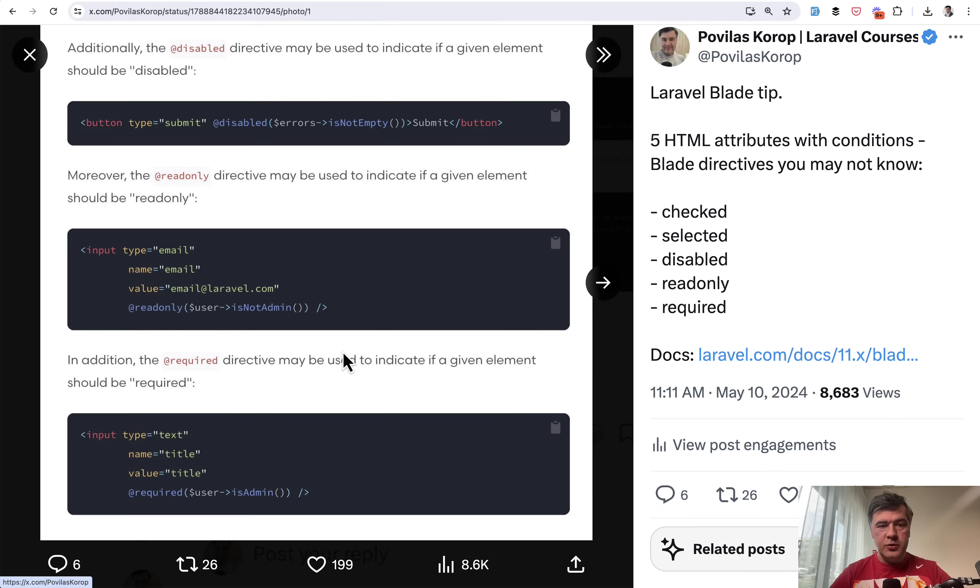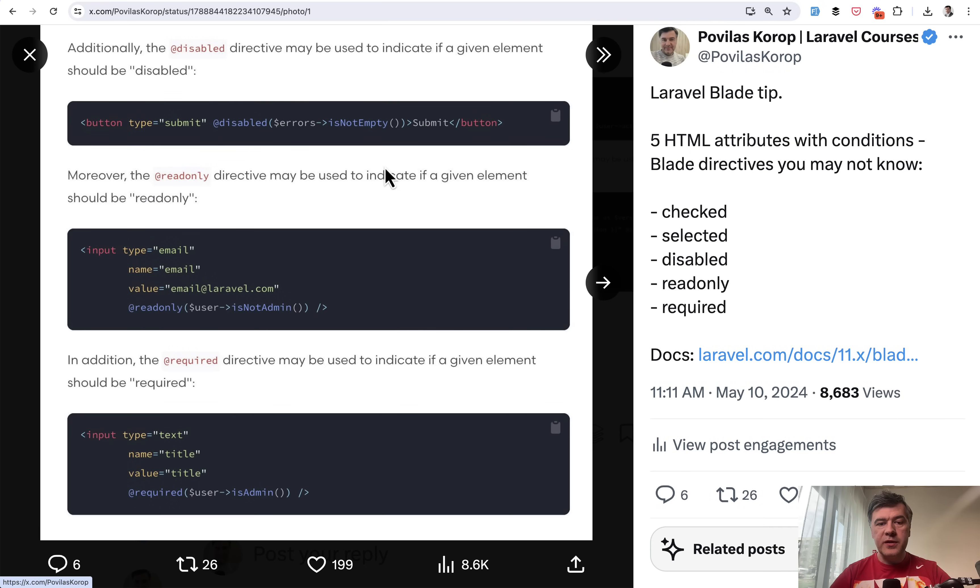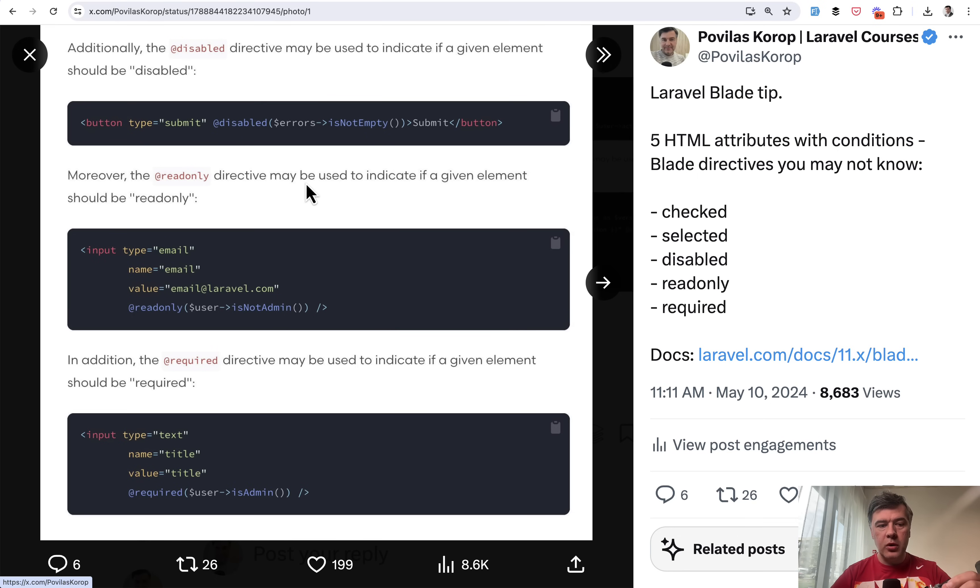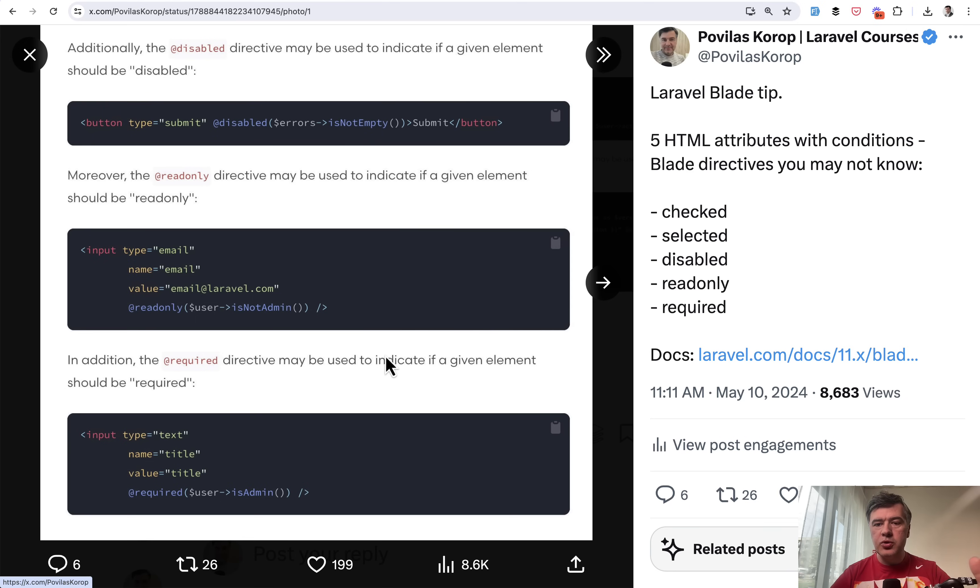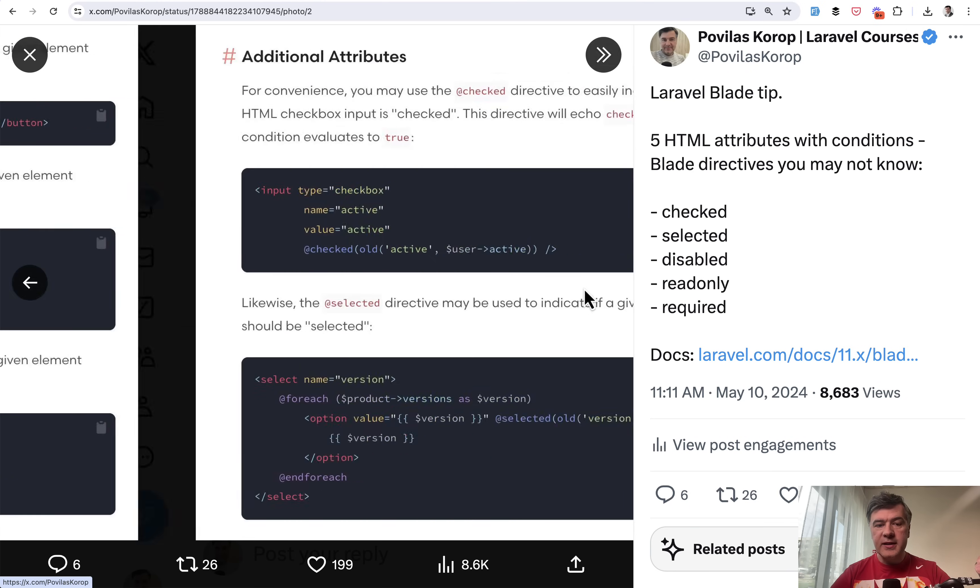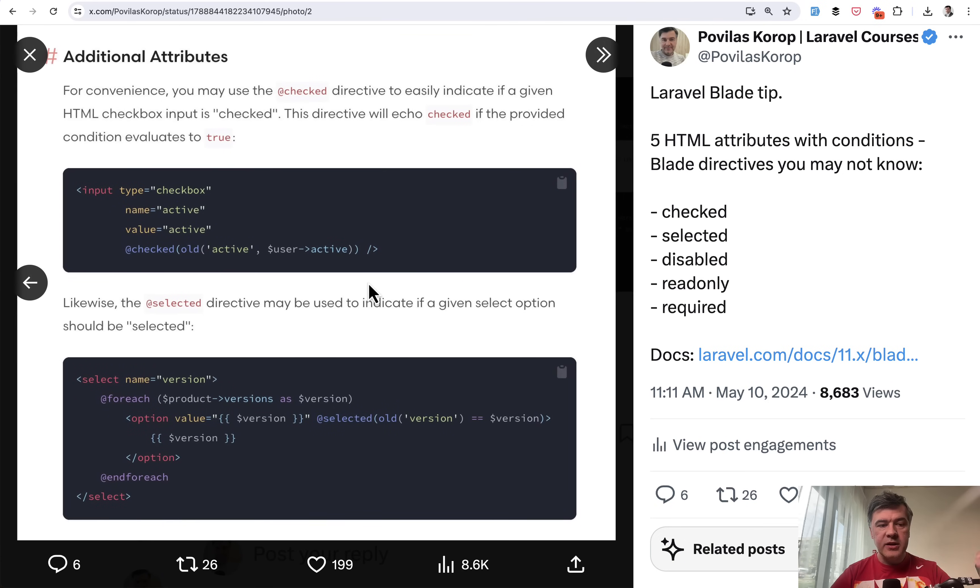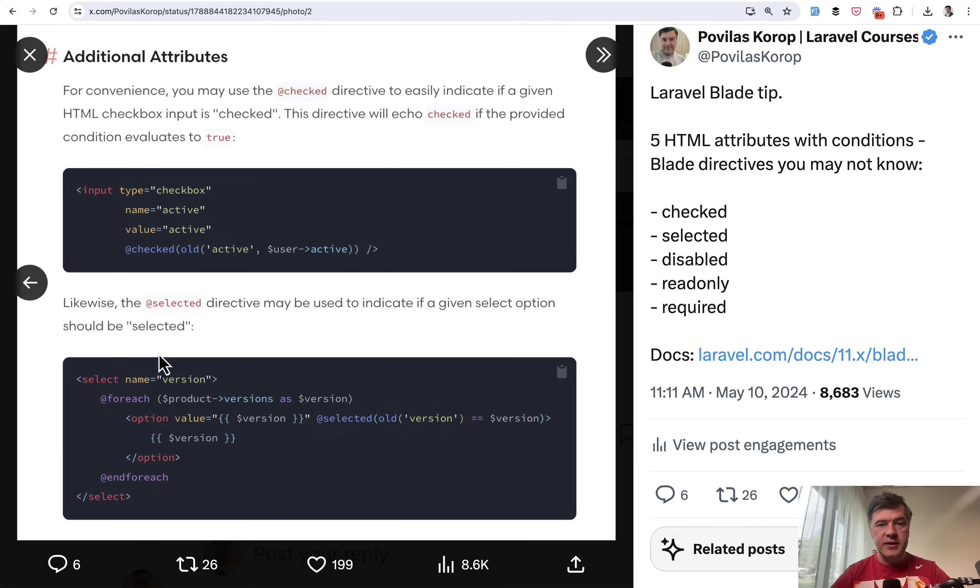I will zoom them in. Basically in your button, for example, you can add @disabled with a condition. The condition may depend on whatever in your project, returning true or false. That HTML element becomes disabled based on the result. Similarly, readonly true or false, required true or false, also selected and checked for checkboxes and select dropdowns. That's tip number six.